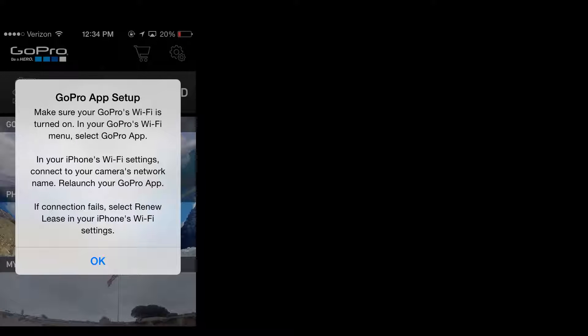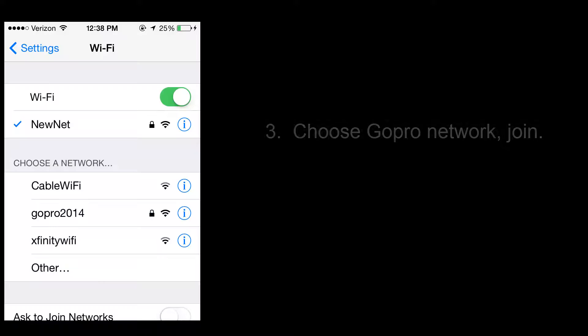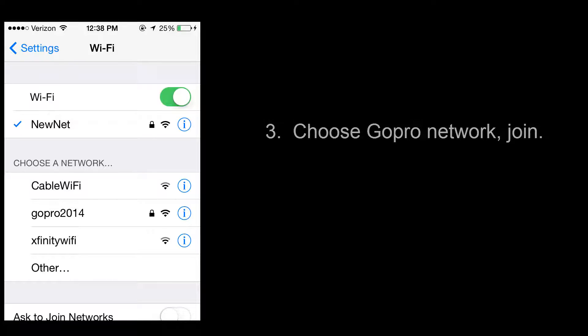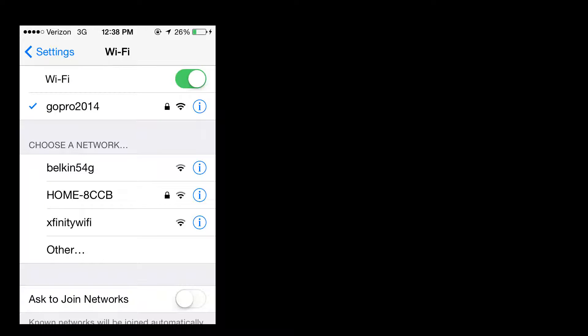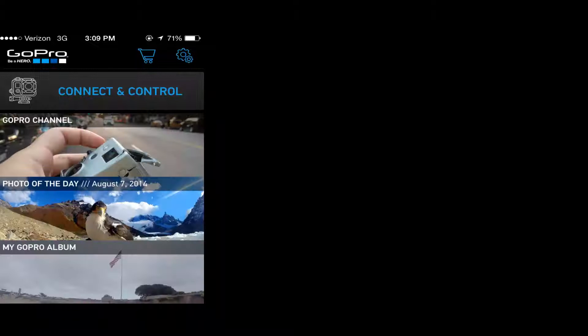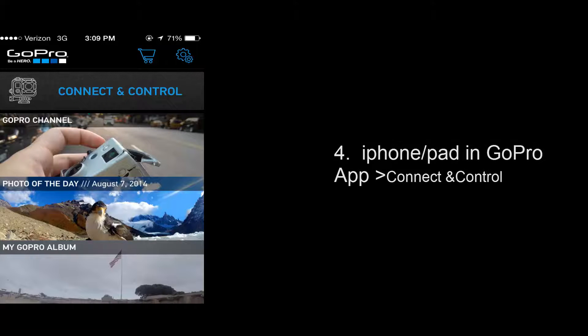If you get this message it's an error message and it means you have not turned on the WiFi for your GoPro so it won't show up. But you can see mine, GoPro 2014. That's what I named it just to make it really easy to spot. You're going to need to click on that and then enter your password. Hopefully you wrote it down when you set up your password originally.